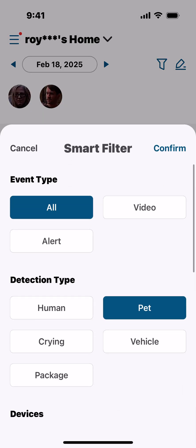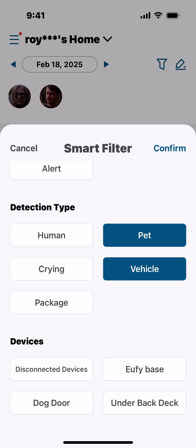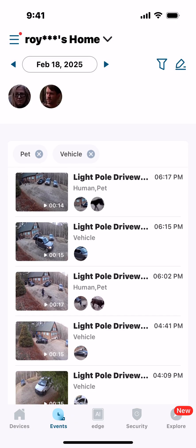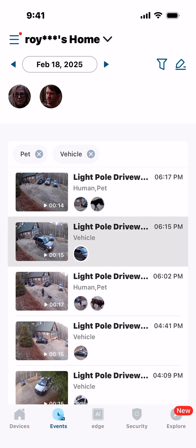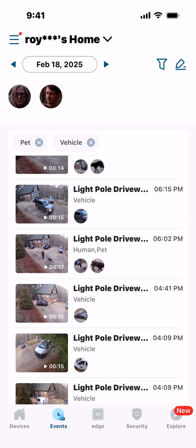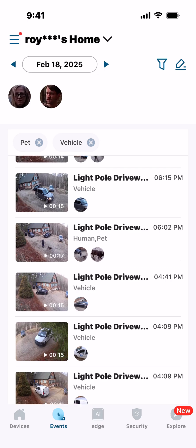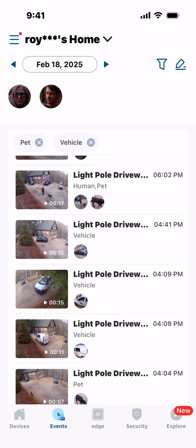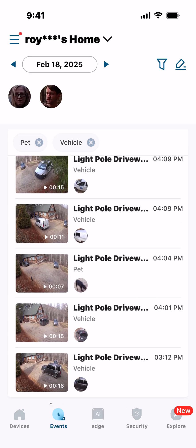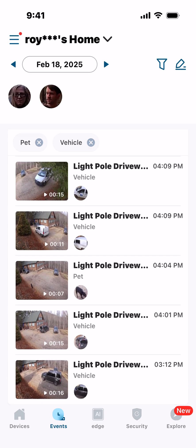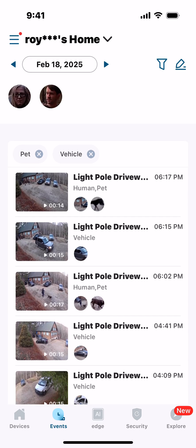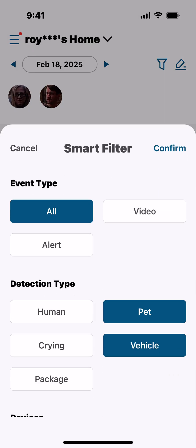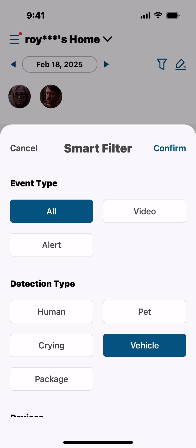Now let's go back up and include Vehicles as well. We get more videos of vehicles — the second one down is one of our cars, third one down there are parked cars, fourth one a car is being parked, then a USPS van delivering, then another one where a car is pulling out and one pulling in.